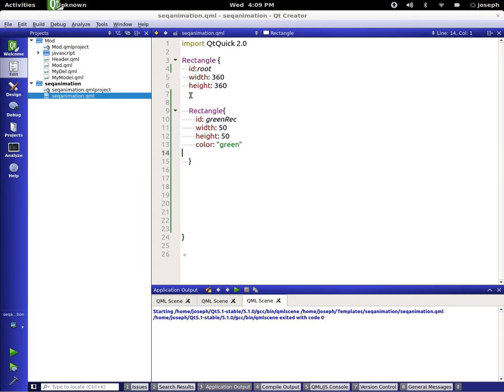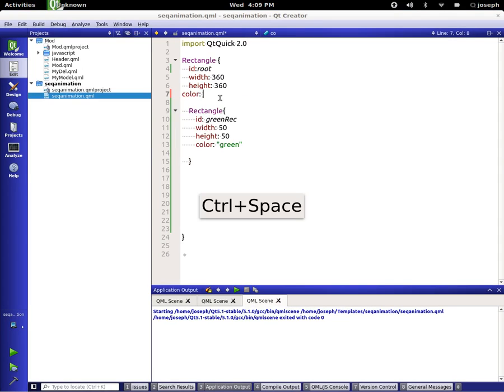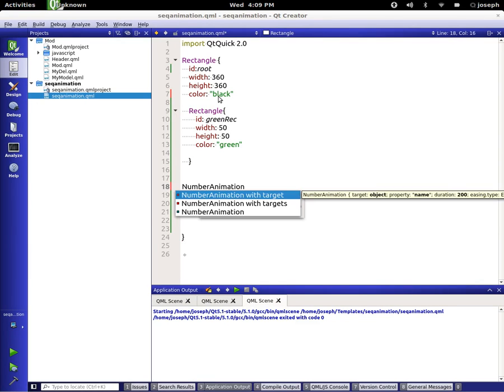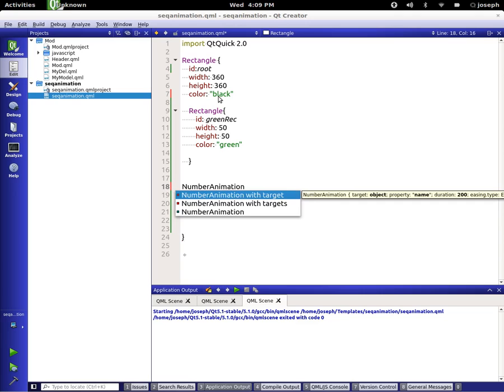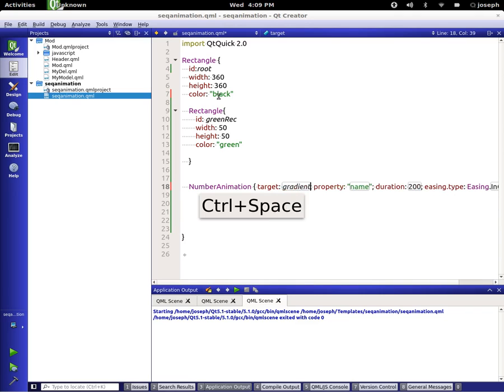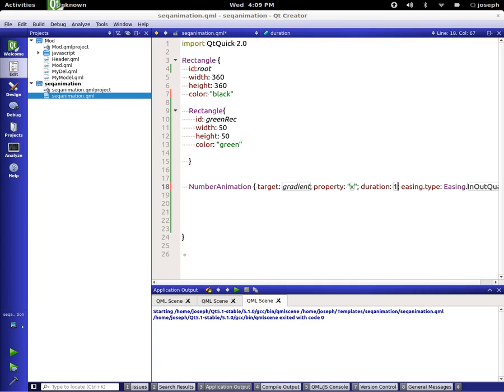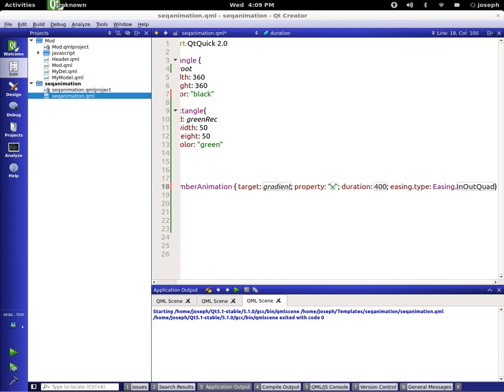Let's change the background color on this to be black. Color black. So we know about number animations. So let's make a number animation with a target. So the target is going to be greenRec. And the property that we're going for is X. And the duration that it's going to take is, I don't know, 400. And we're not going to have any easing type on this.